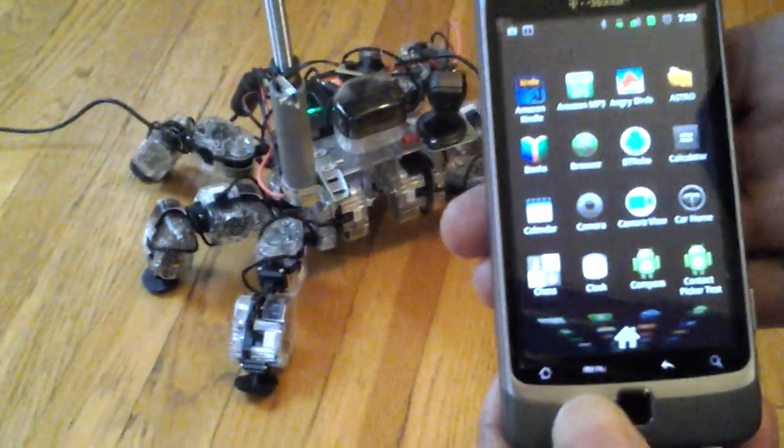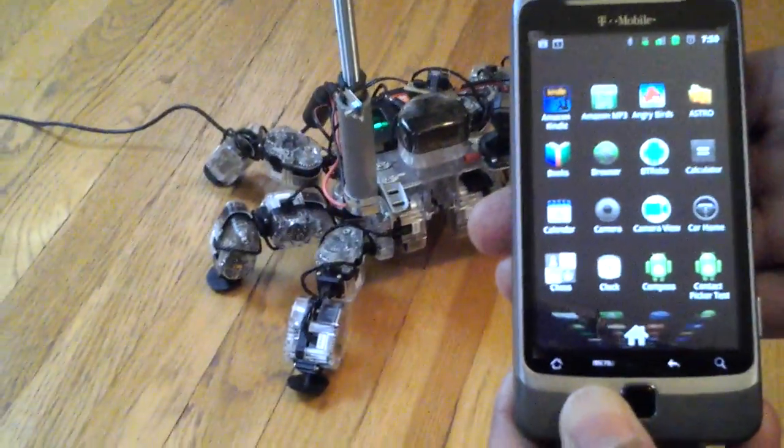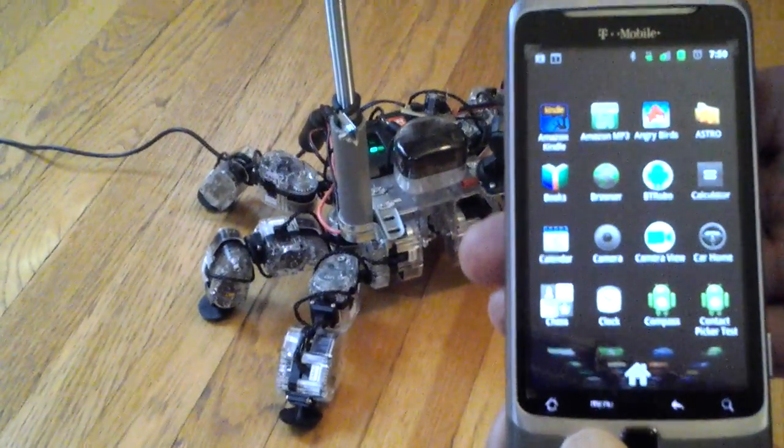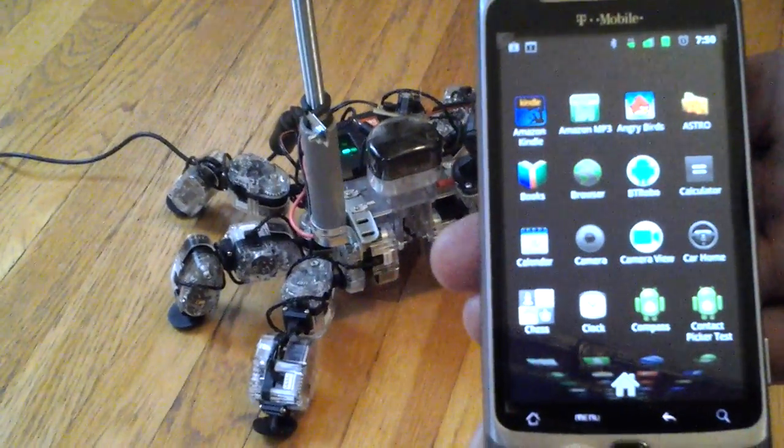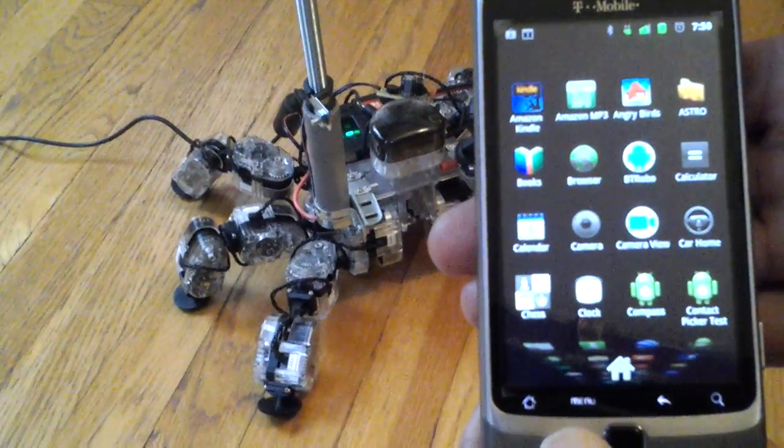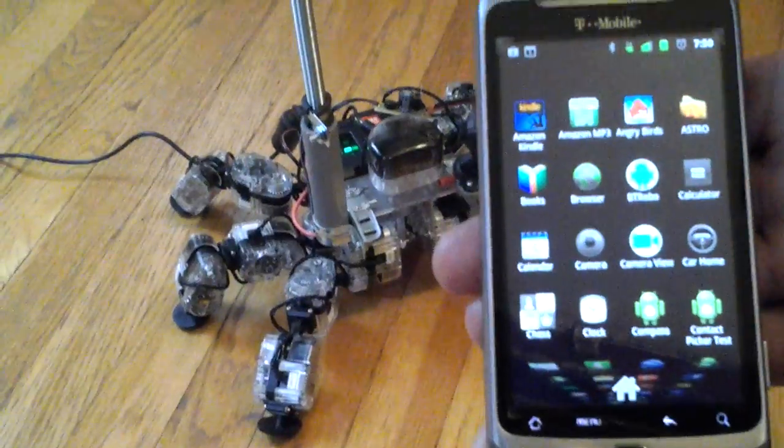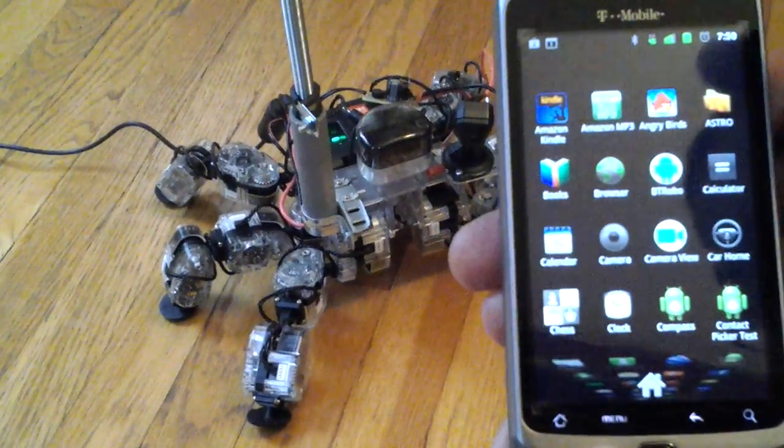So you can use this instead of that IR remote. You can operate it in other rooms and you don't have to be in line of sight of the robot as you do with the IR remote.